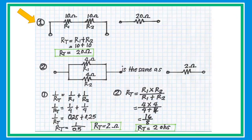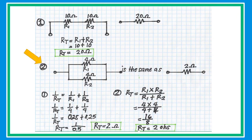In sample problem number one, if we have two resistors connected in series, what is the equivalent resistance? Let's say a 10-ohm resistor plus a 10-ohm resistor. The equivalent resistance is 20 ohms — just simply add the two resistors.